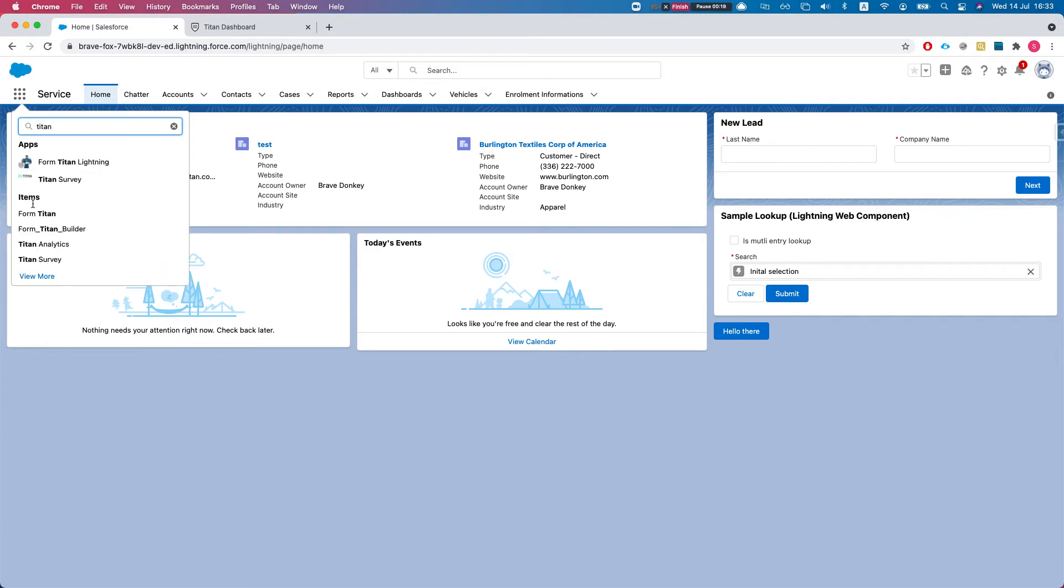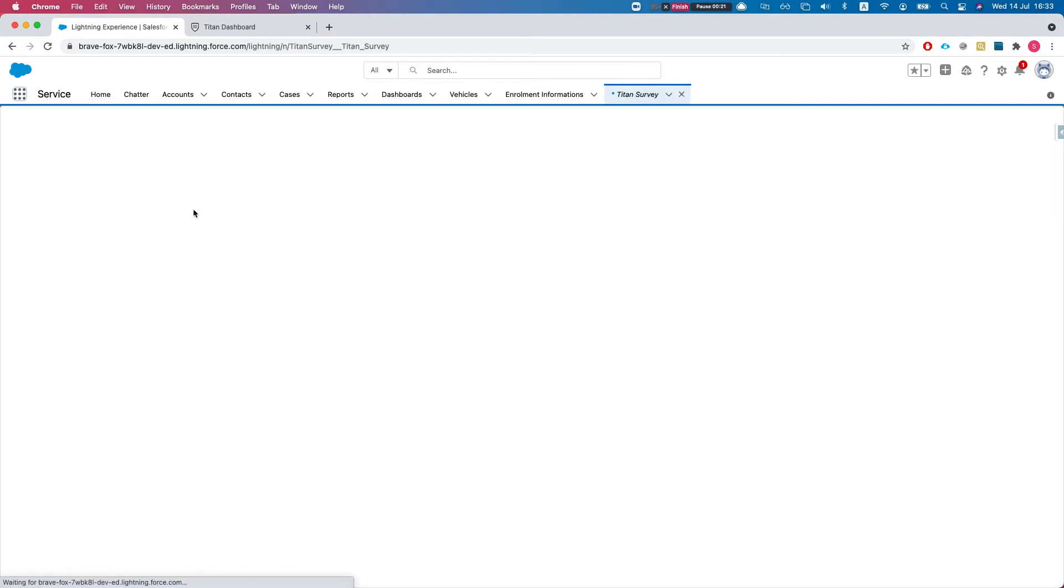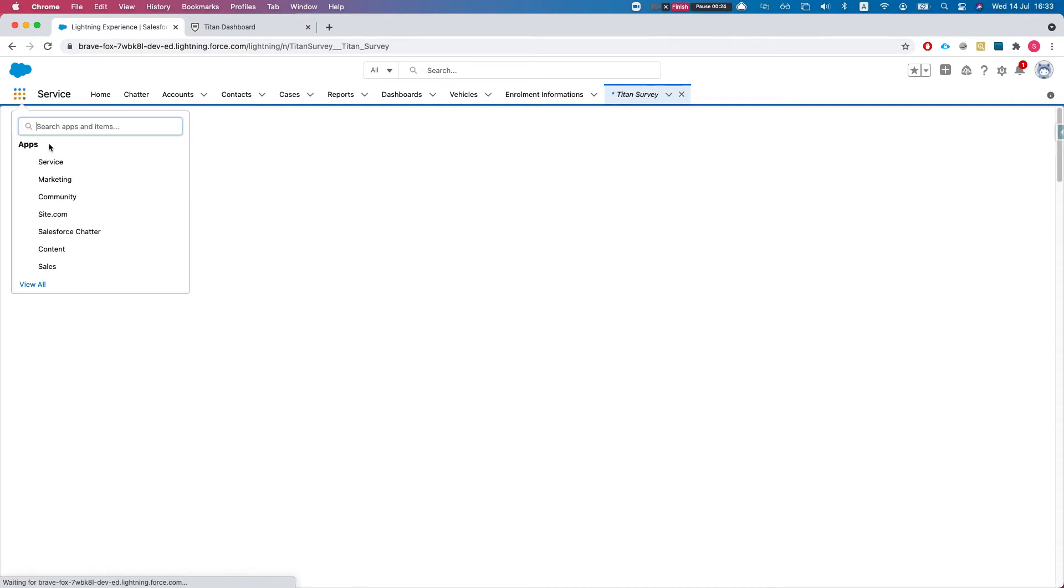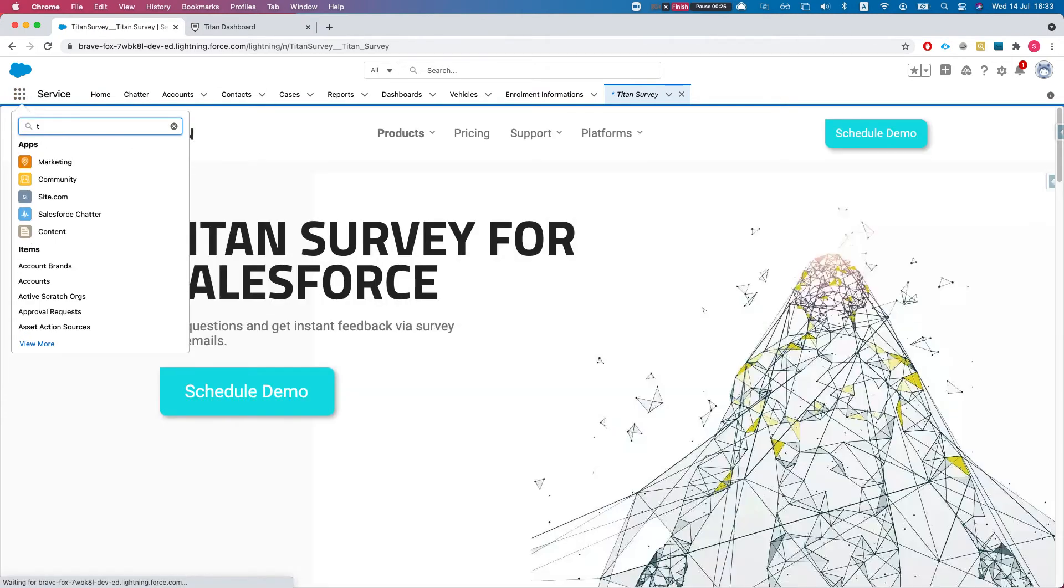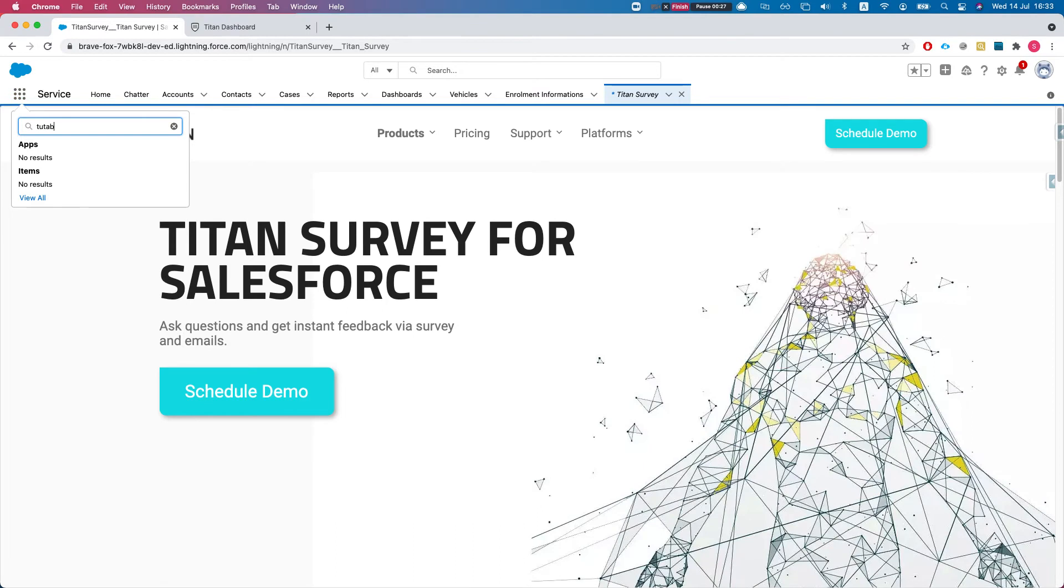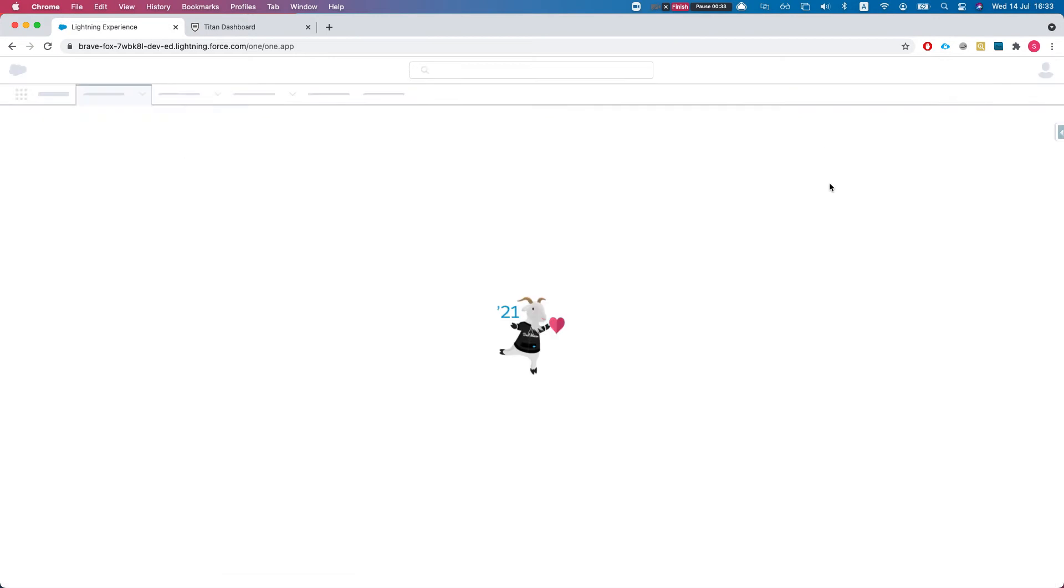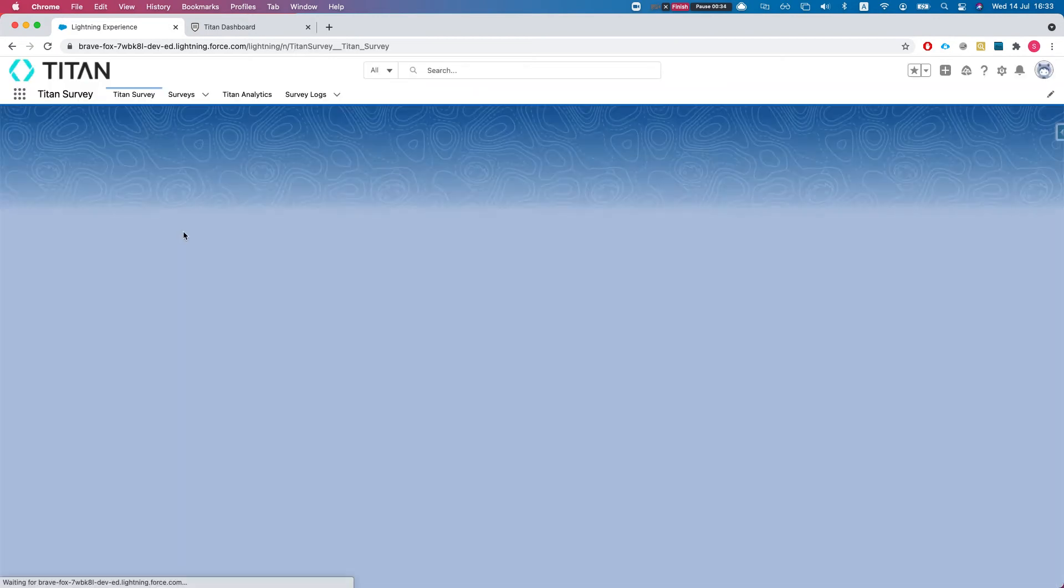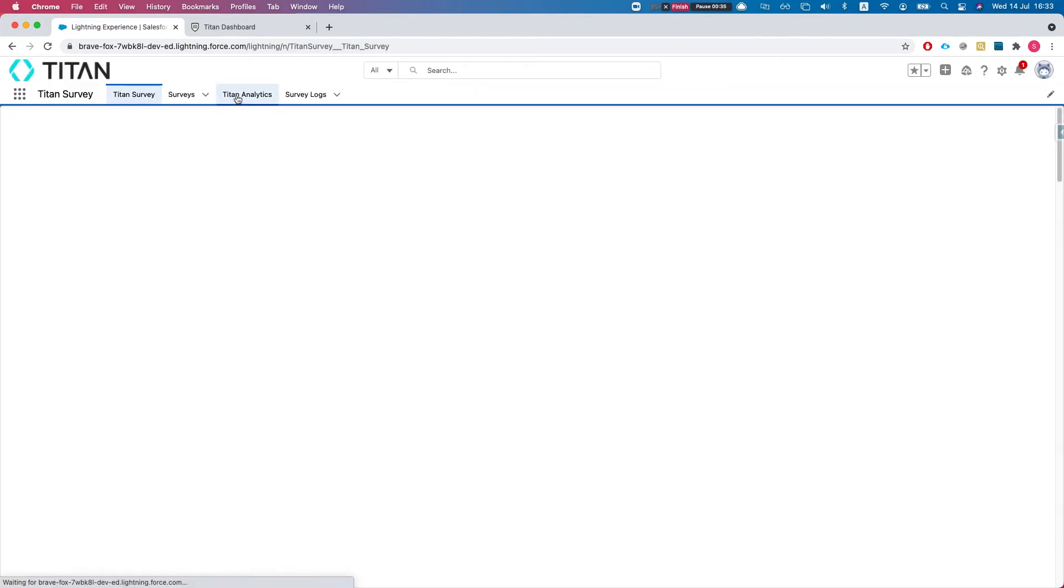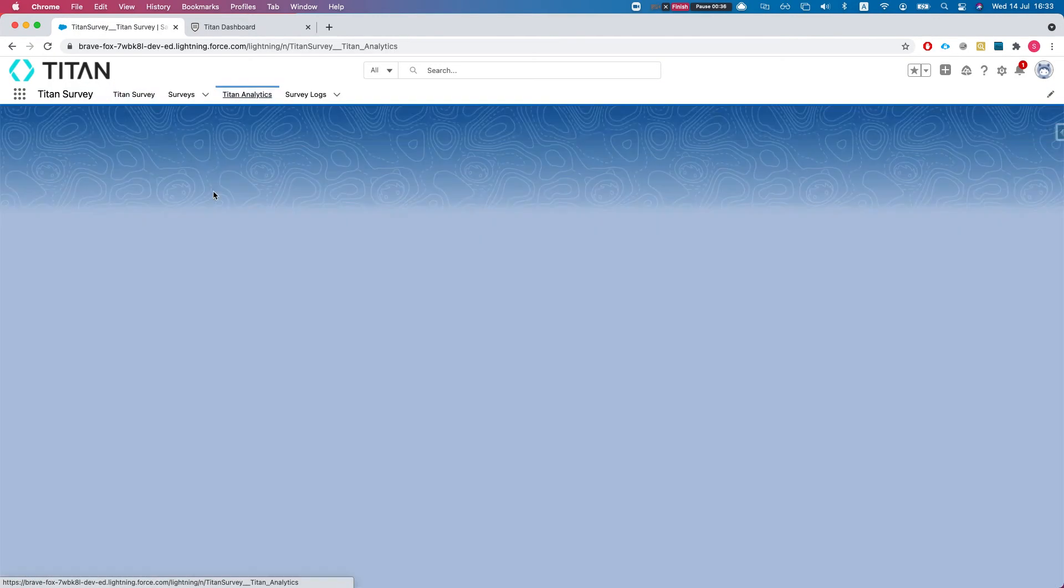Let's head over to the Titan Survey app and take a look at the Titan analytics.